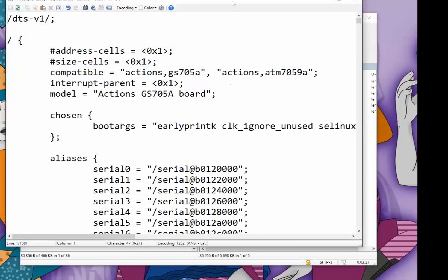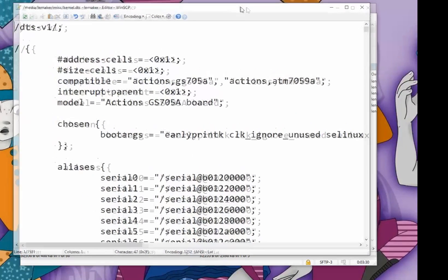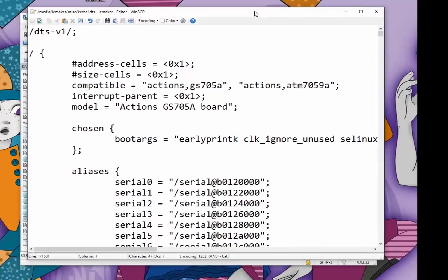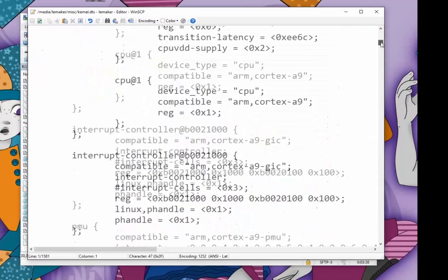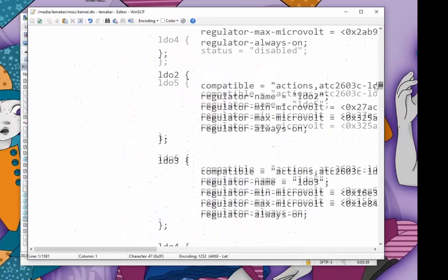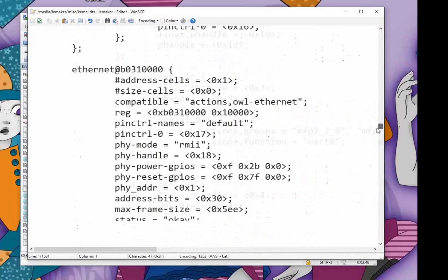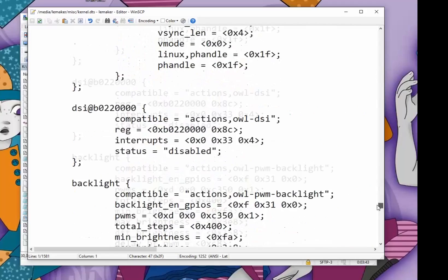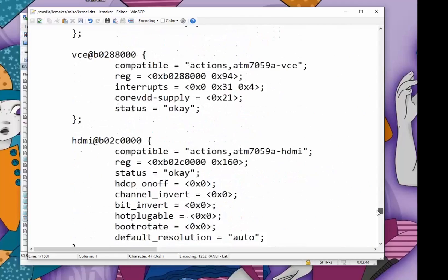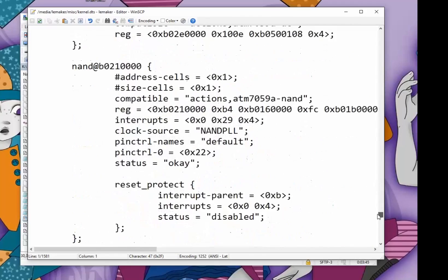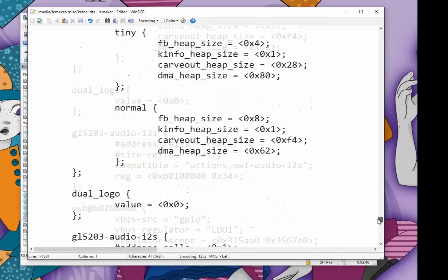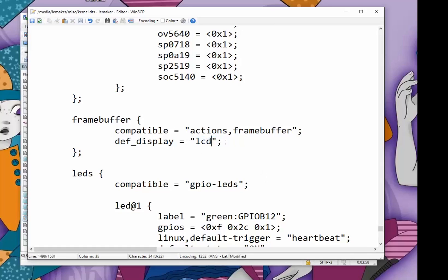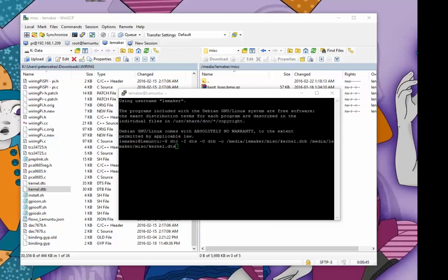If you open this in an editor, I can do this right from WinSCP. If you want to use nano or some other editor, feel free to do that. If you scroll down somewhere near the end is a section that deals with the frame buffer. You can just search for frame buffer or search for HDMI until you find it. The only thing you've got to do to make this thing work with an LCD display is change HDMI to LCD, save the file.